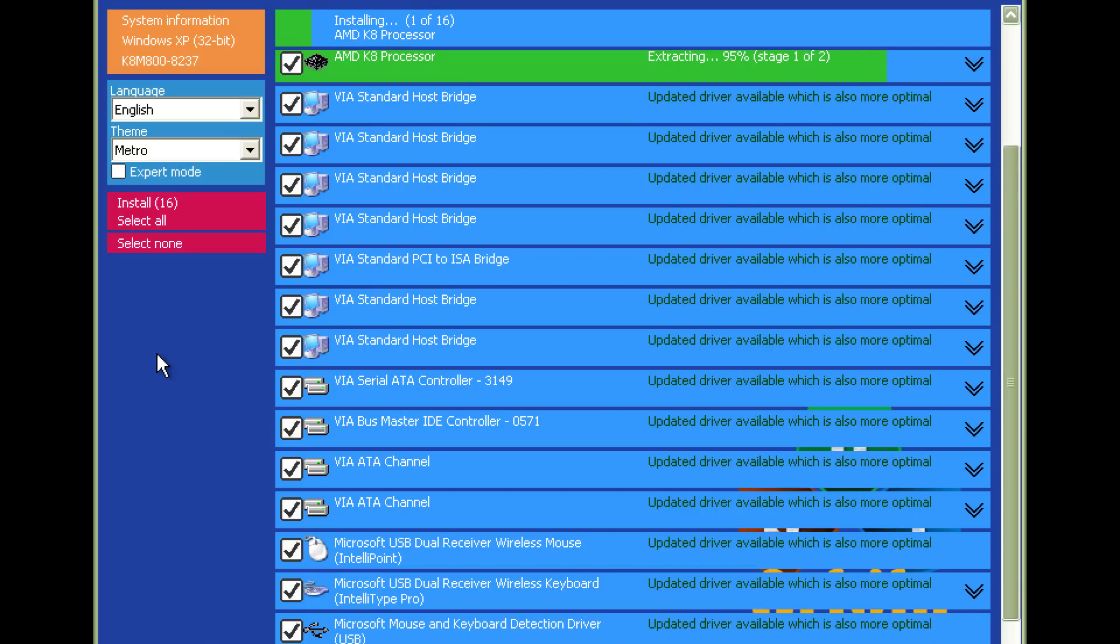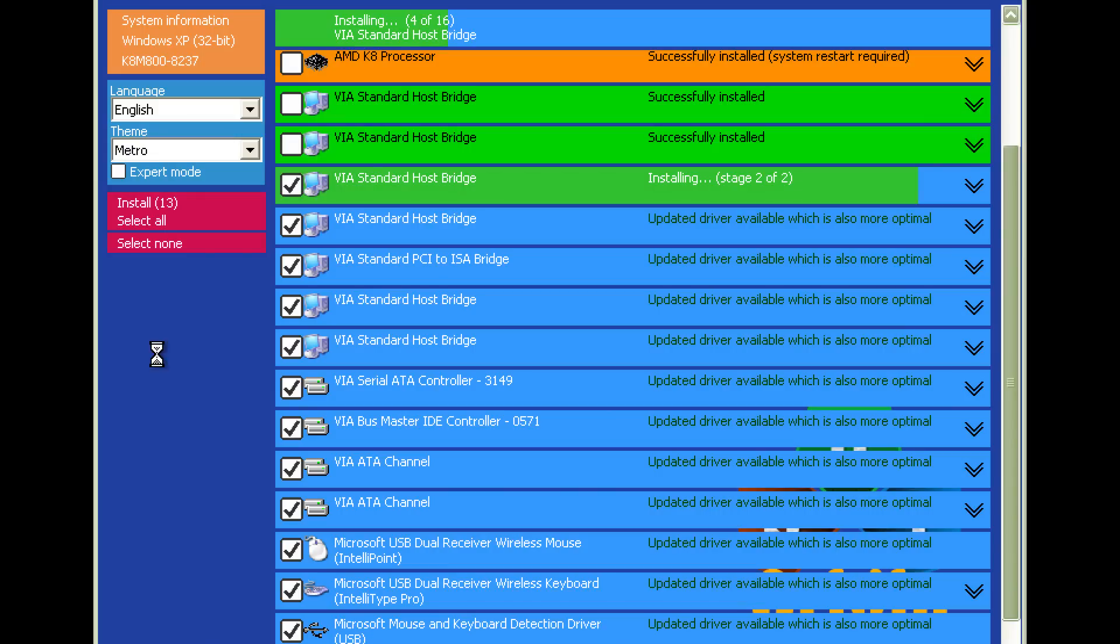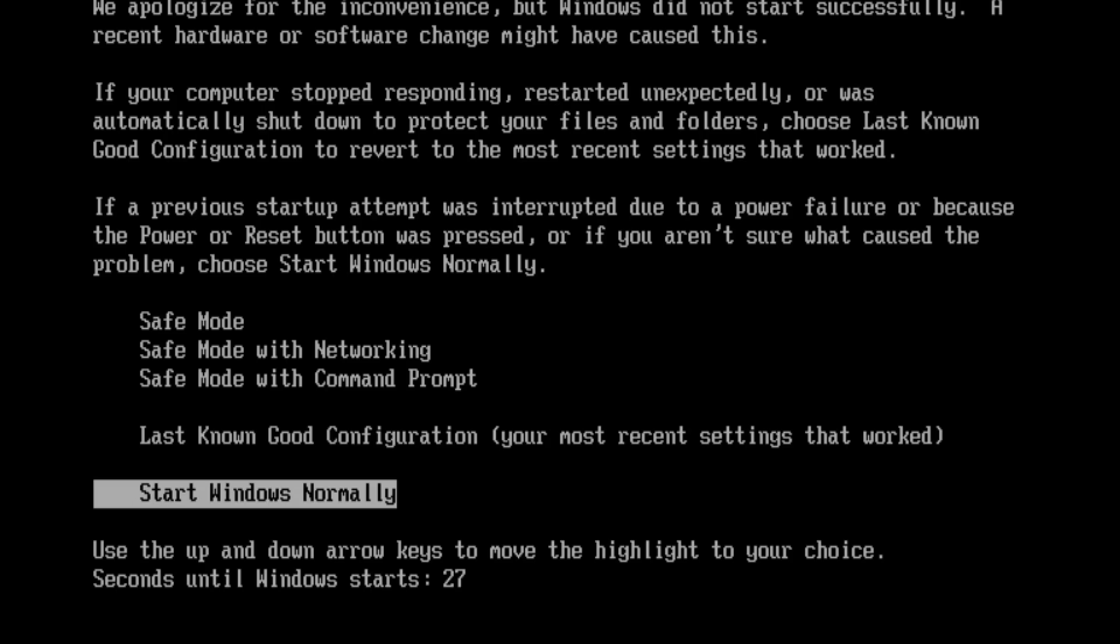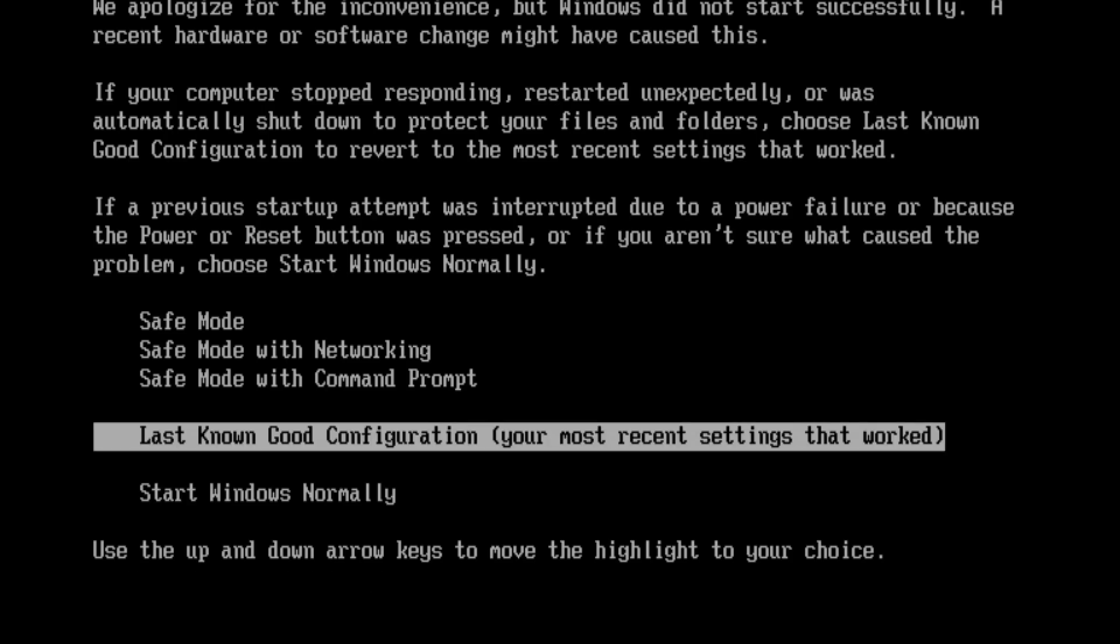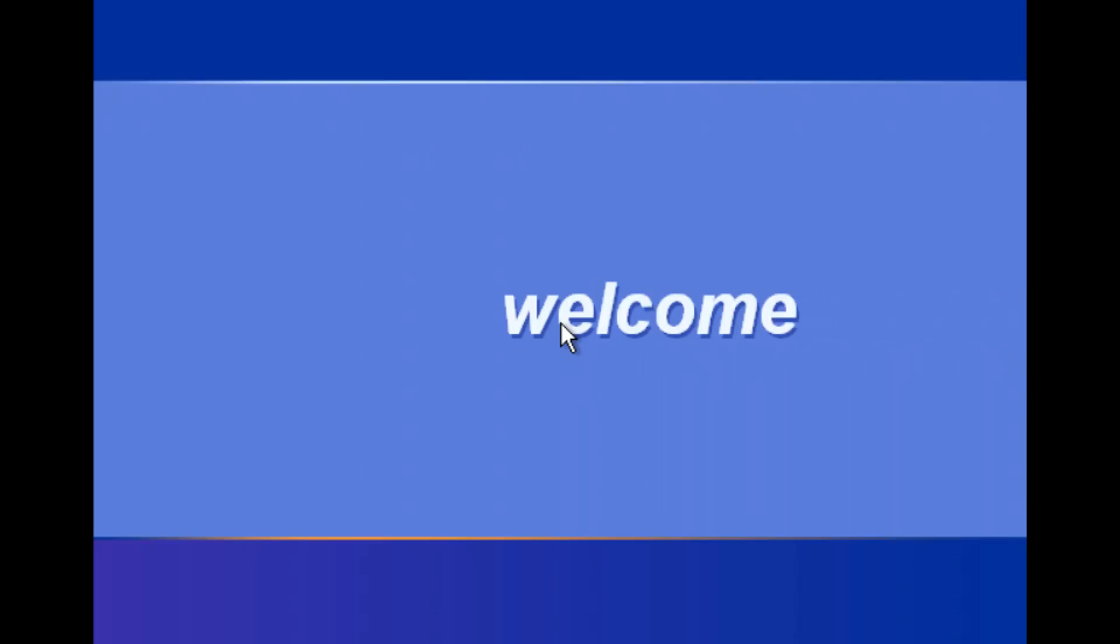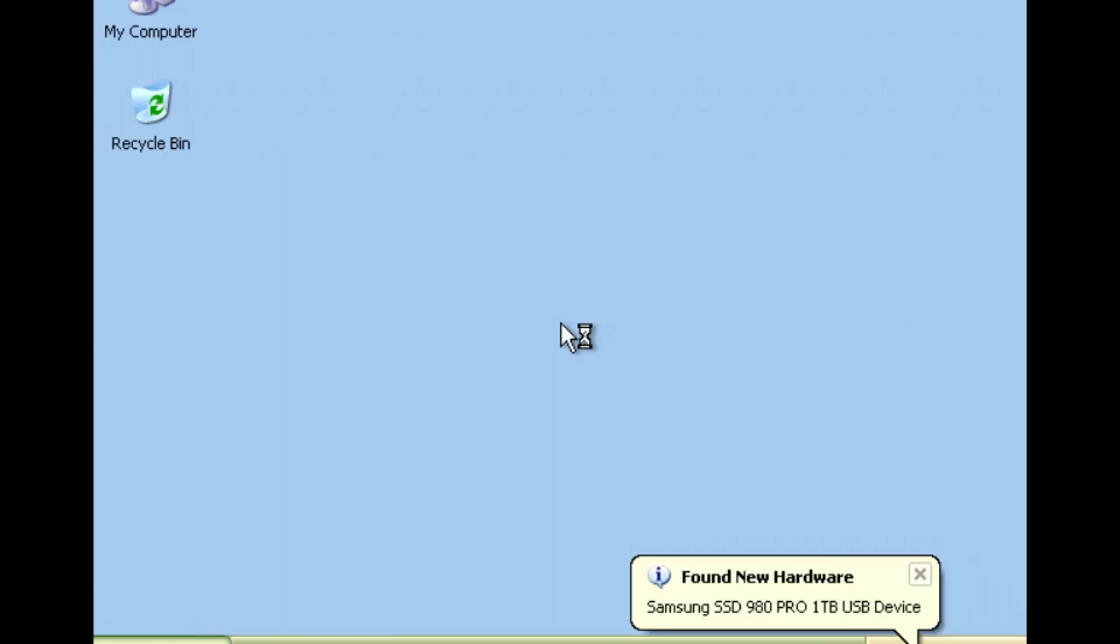And also I'm using the Snappy Driver Installer Origin. This time I'm unselecting the audio and the graphics drivers because in the last video we had some issues booting but unfortunately again it doesn't boot. The workaround is again loading the last known good configuration and this time I've narrowed it down. It's actually the SATA storage driver. So if you have this main board do not load the SATA storage driver if you're using Snappy Driver Installer Origin.